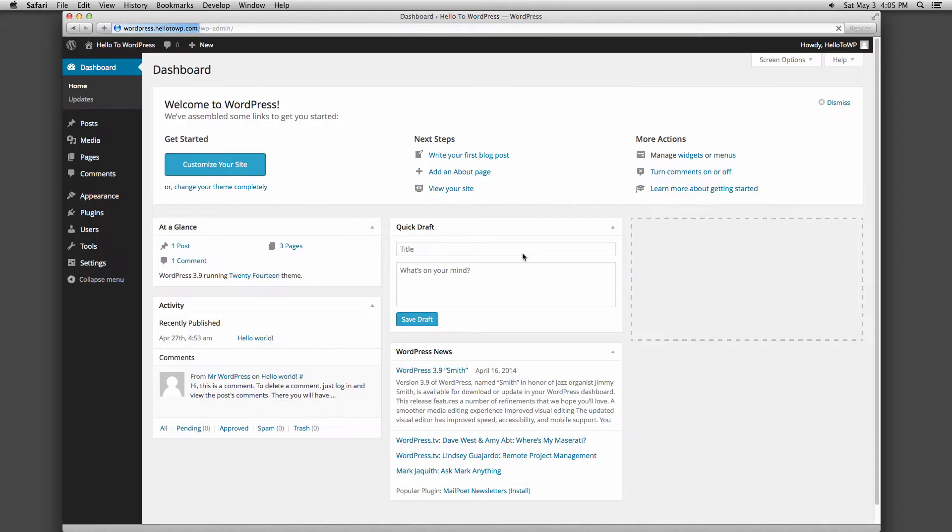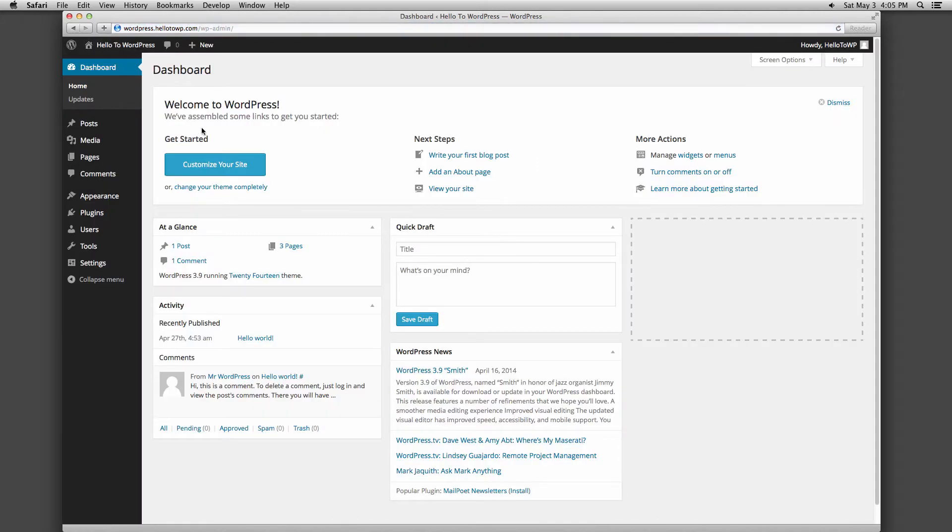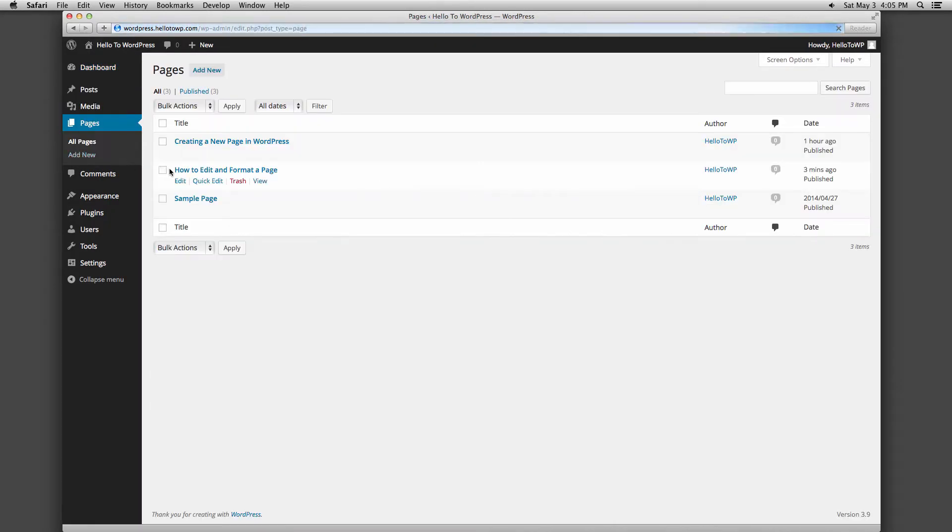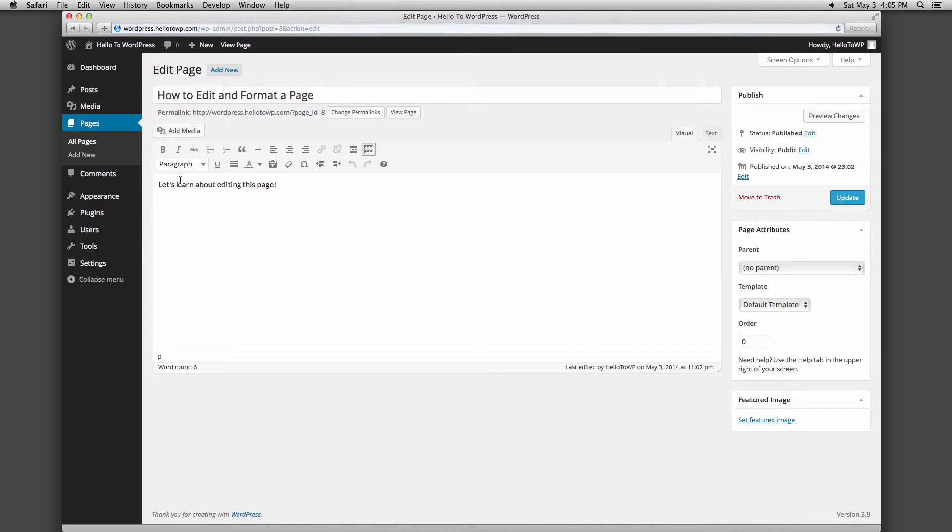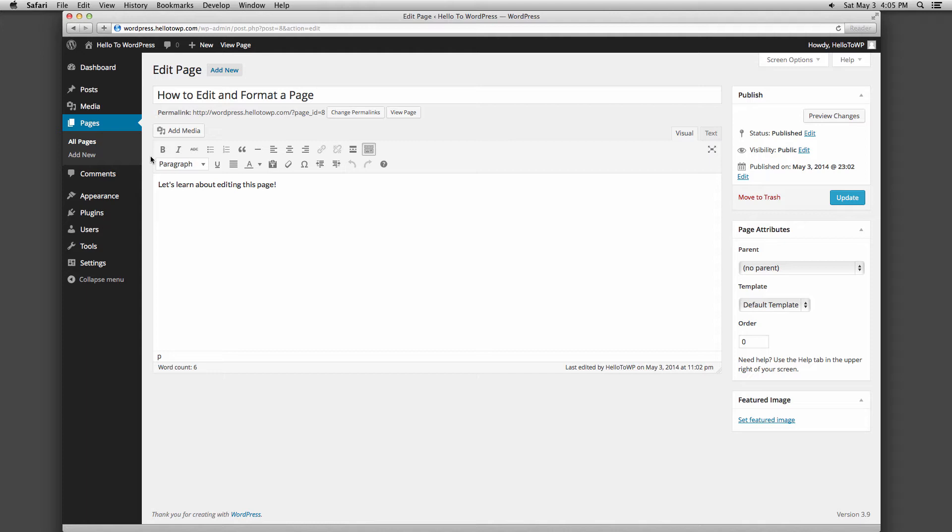Once you've logged into your WordPress backend and clicked the page you want to edit, you'll see a white box in the middle of the page. This is your content box where you can add and edit text. Above the content box is a toolbar that allows you to format your text, including options much like the basic functions of Microsoft Word.